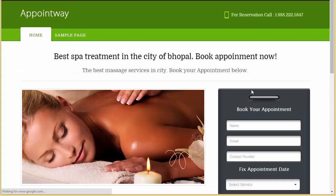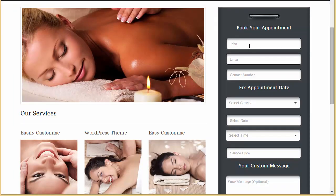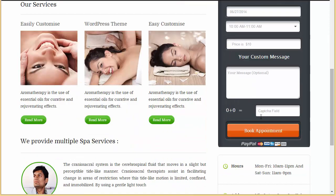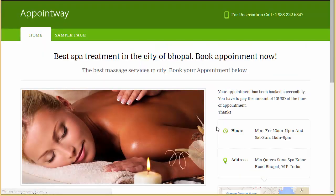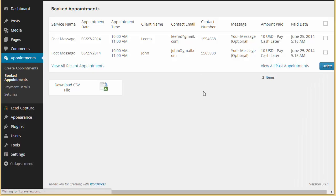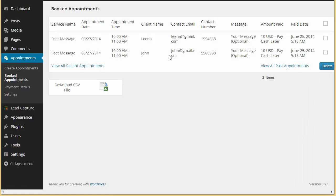Now let's say another person is coming in and making an appointment — selecting the service, massage, the same date, Friday, and the same slot. Book Appointment. The appointment is booked. Let's refresh and one more appointment will be coming up here, this one in the name of John.